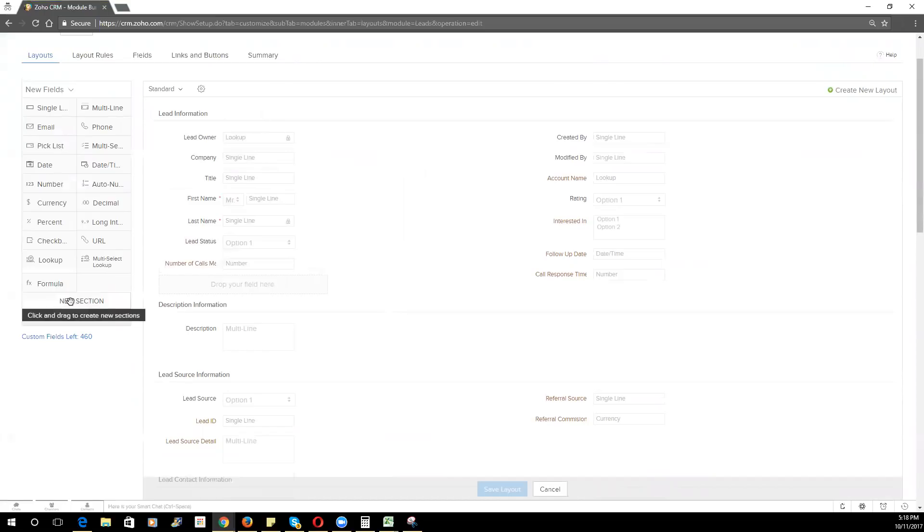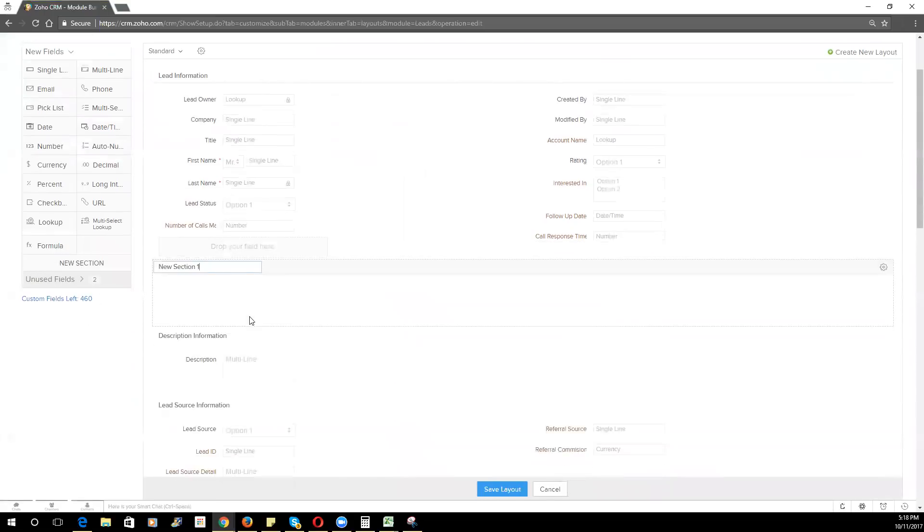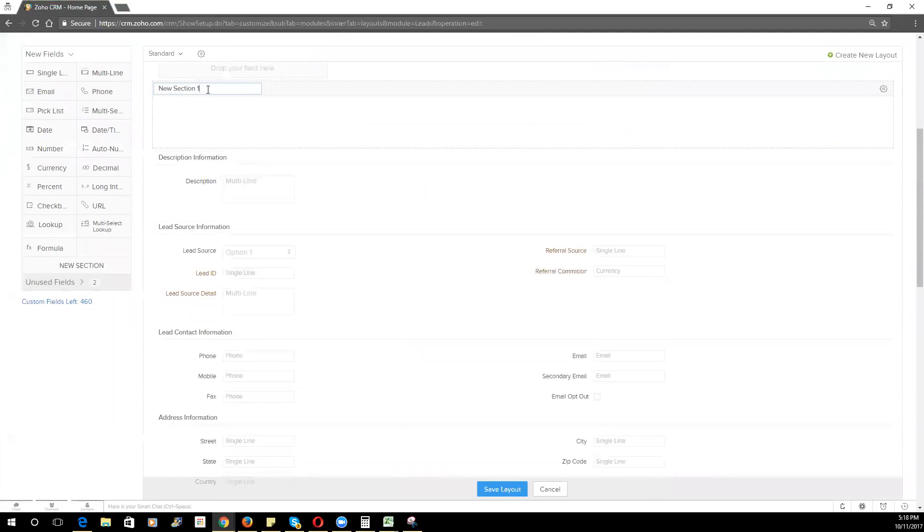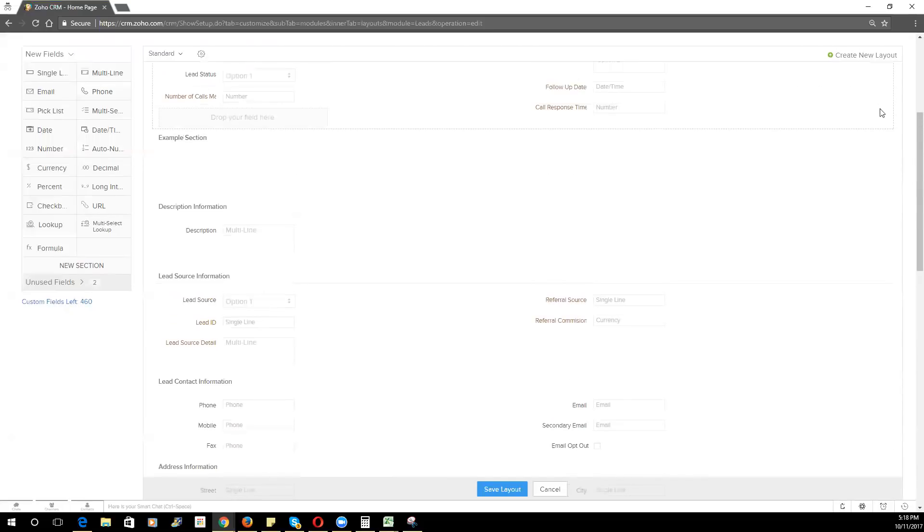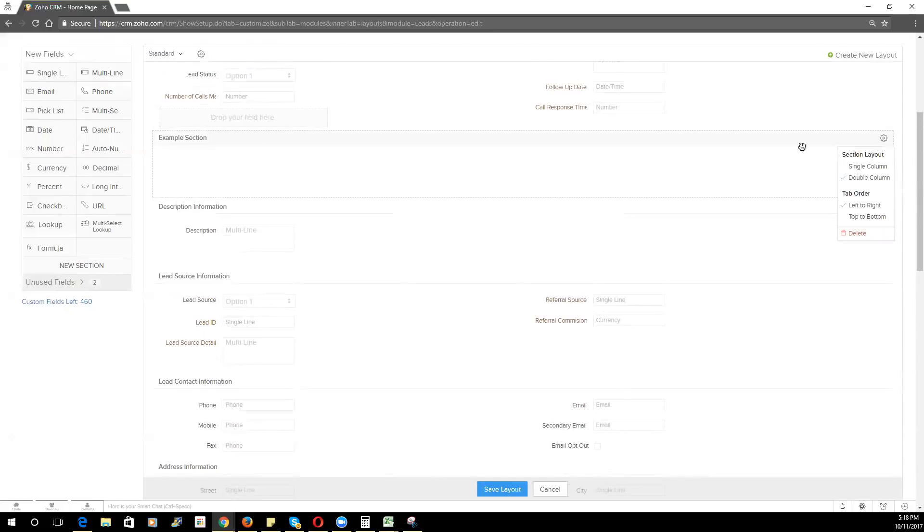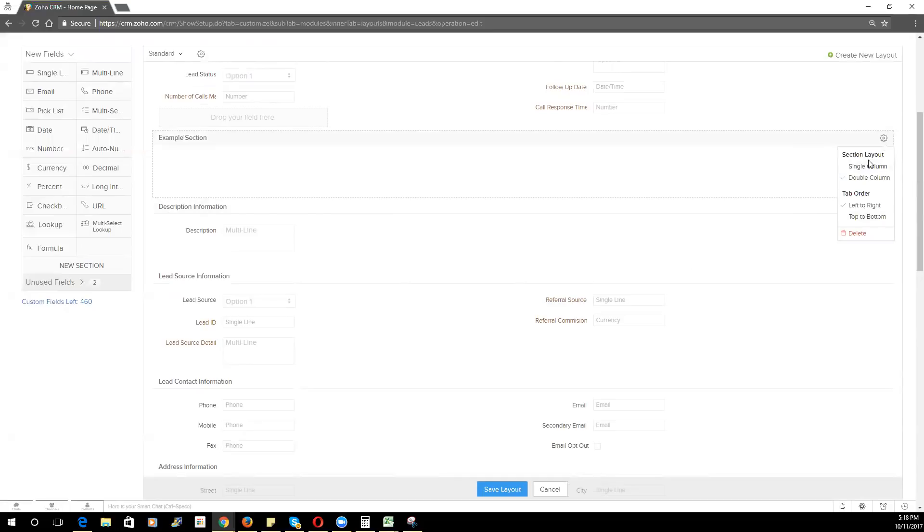you can simply go here to the left-hand side and click and drag over a new section. What you'll notice is there's a setting icon for that section where you can choose to have either a single column or double column layout. You can also choose how you'd like the tabbing feature to work, whether you want it to tab left to right before going top to bottom or vice versa.